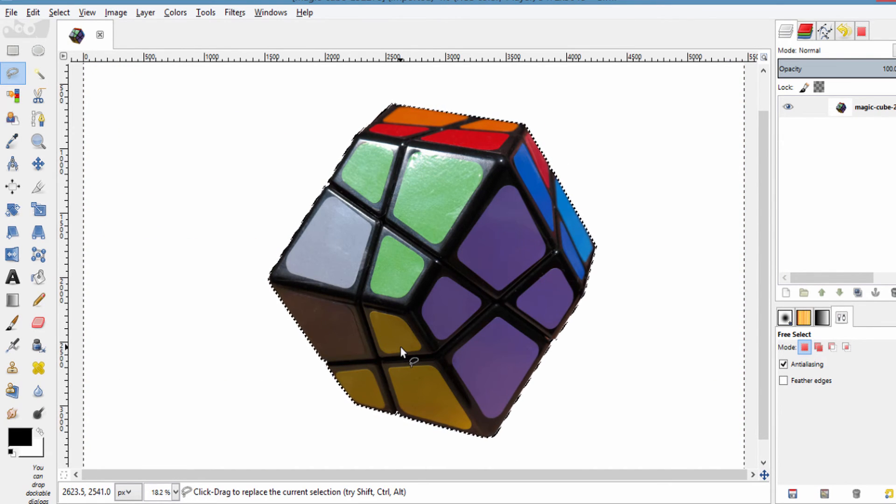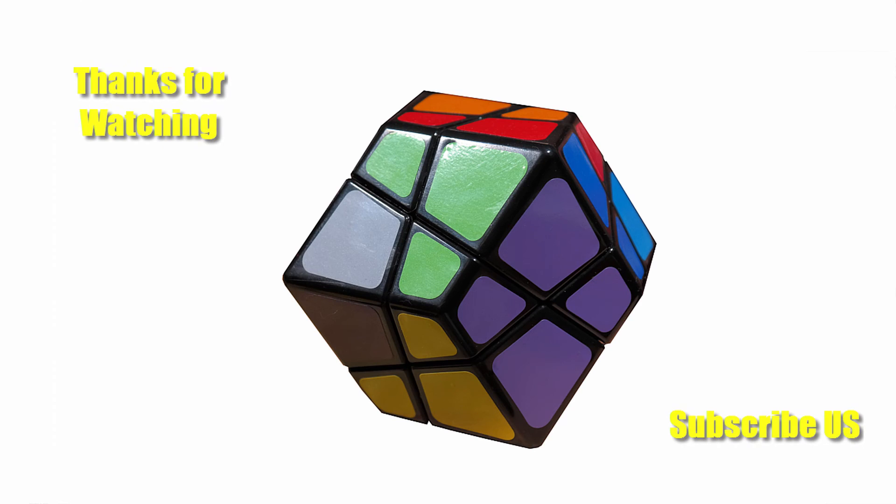I am not going to recommend this method of selection and background removal. The best way is using the path tool. I already posted the video tutorial on my channel so go and check it out.